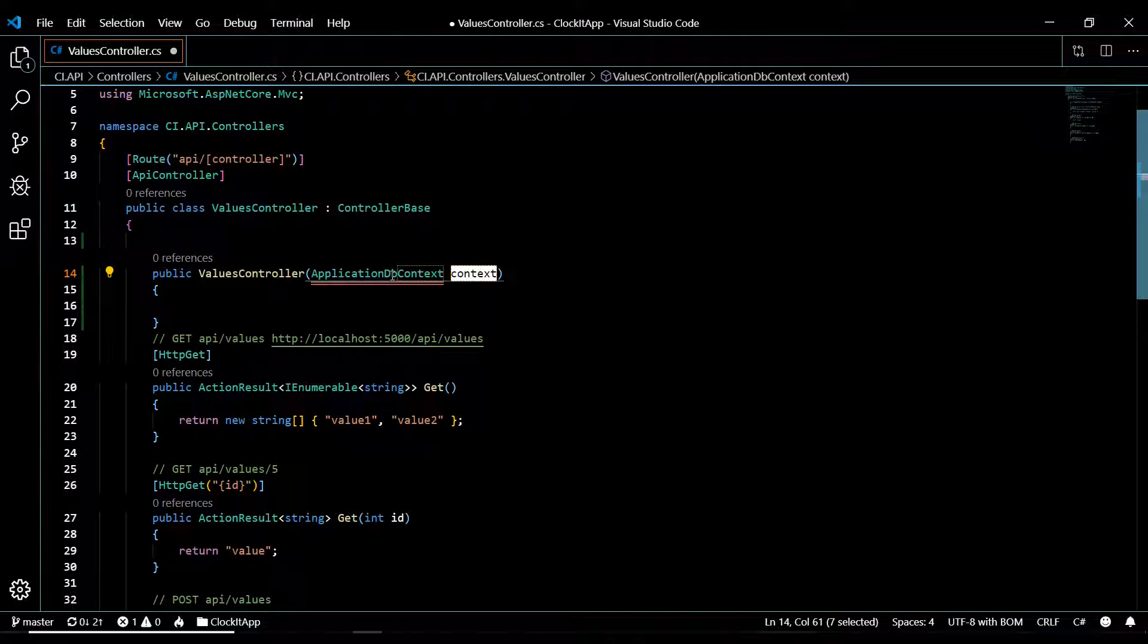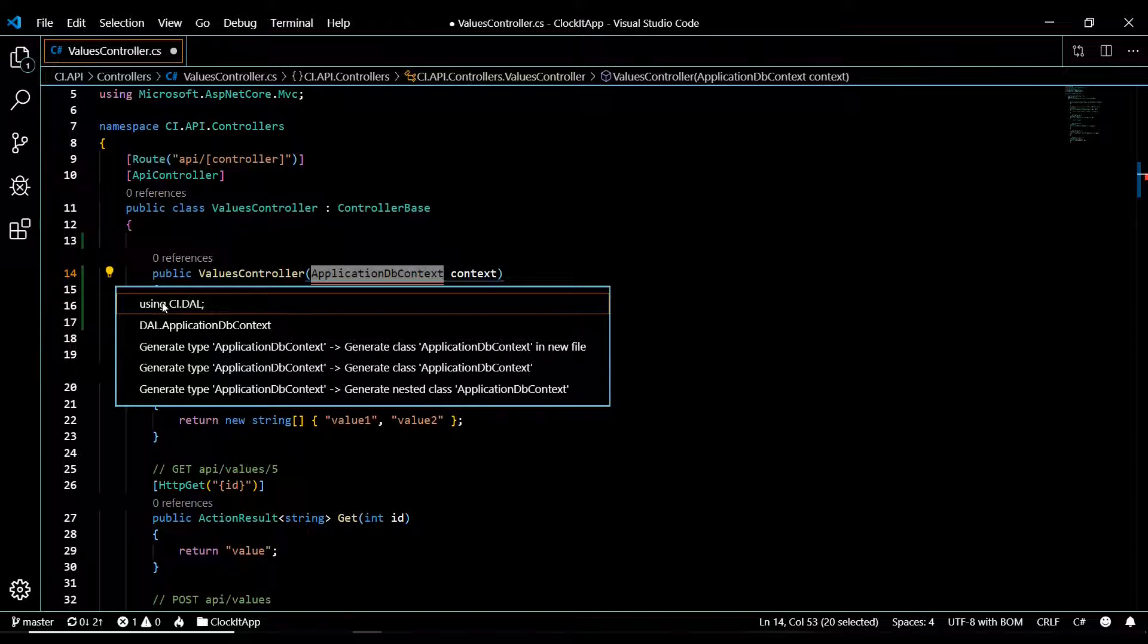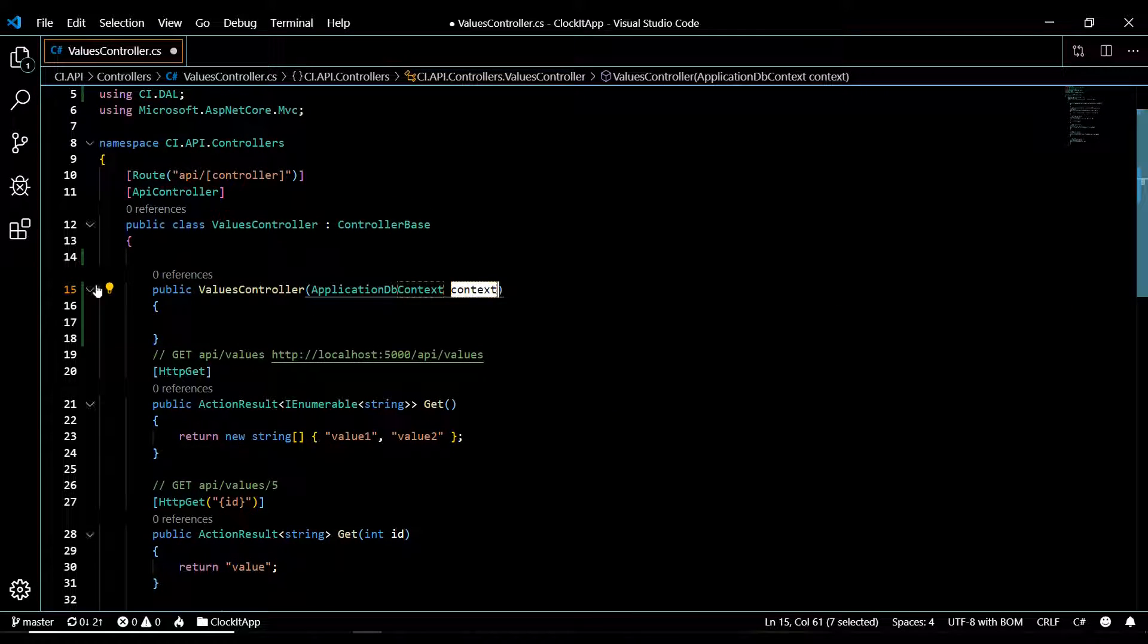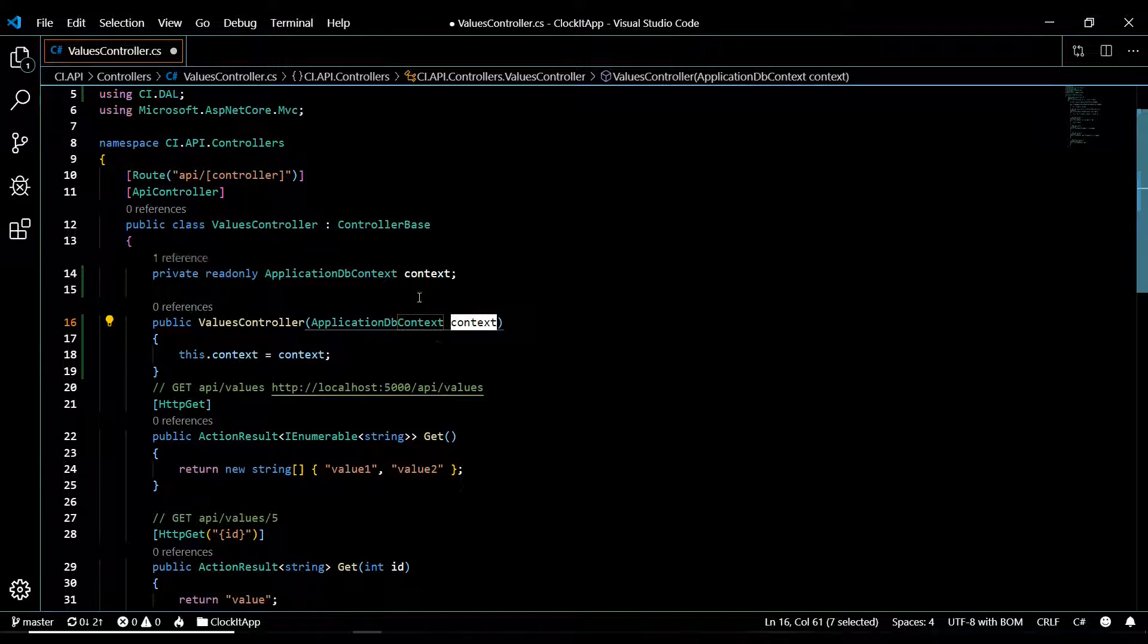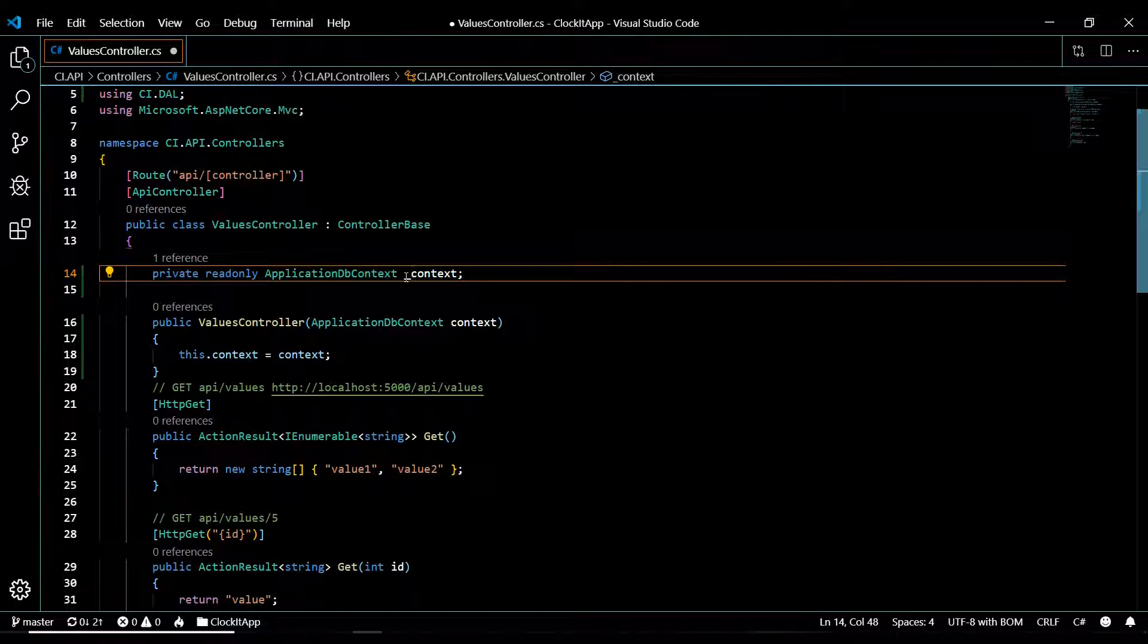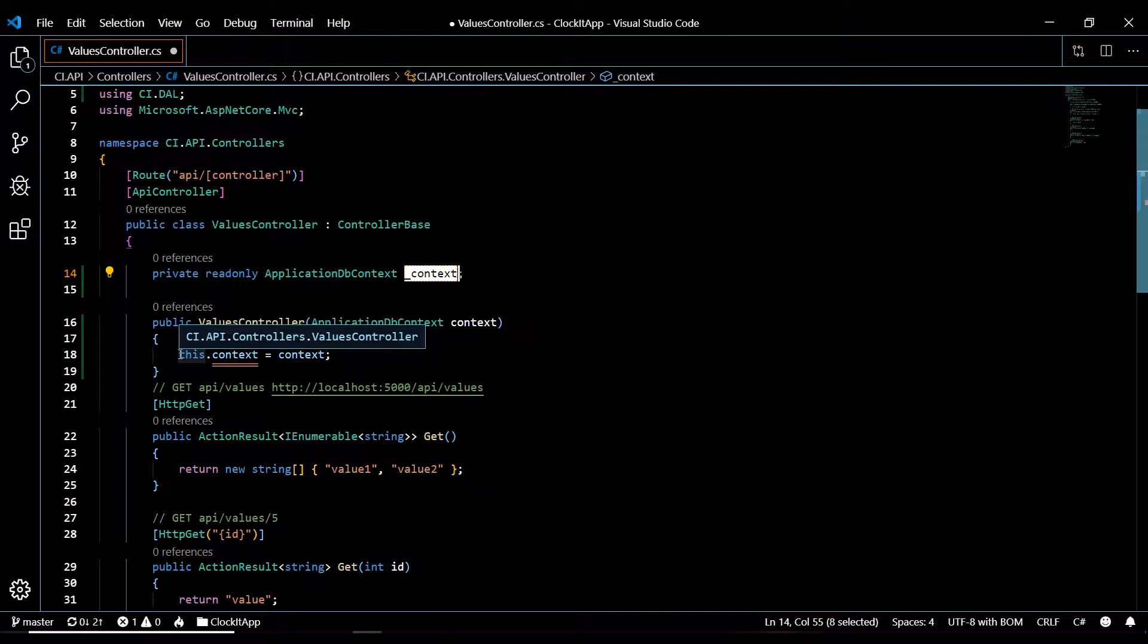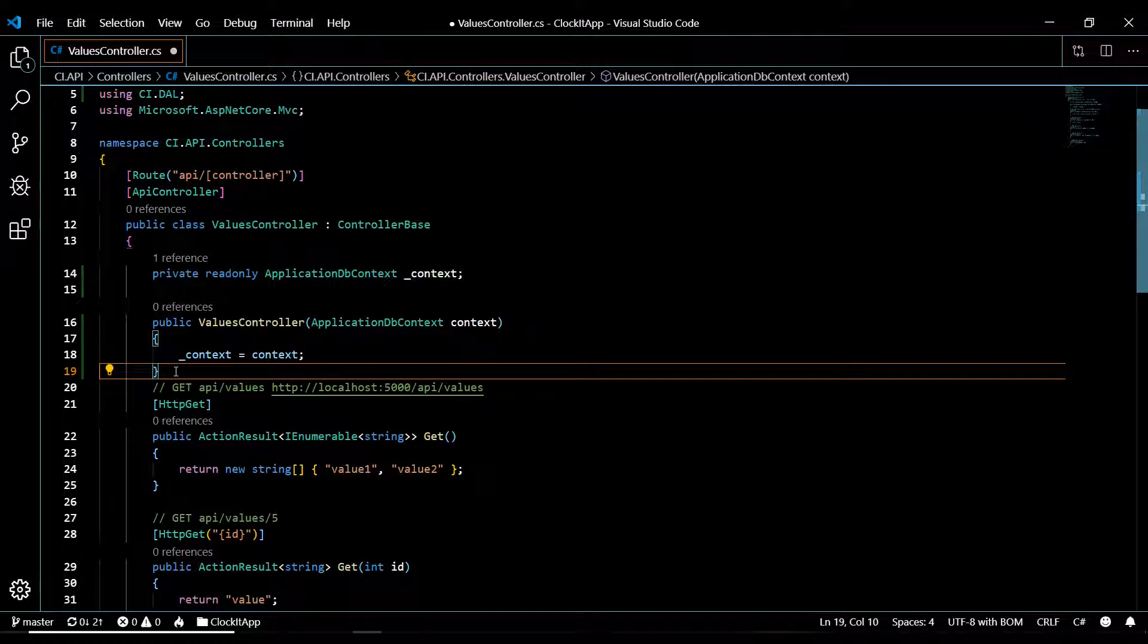Call it anything you want, I'll call it 'context'. Initialize it. Pull this in from our data access layer. Initialize this property here and I'll use an underscore. That's just a personal preference. Make sure you change this and that's it.